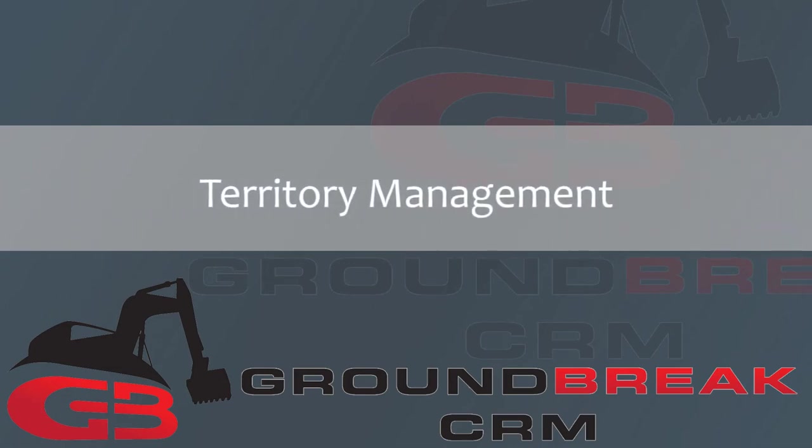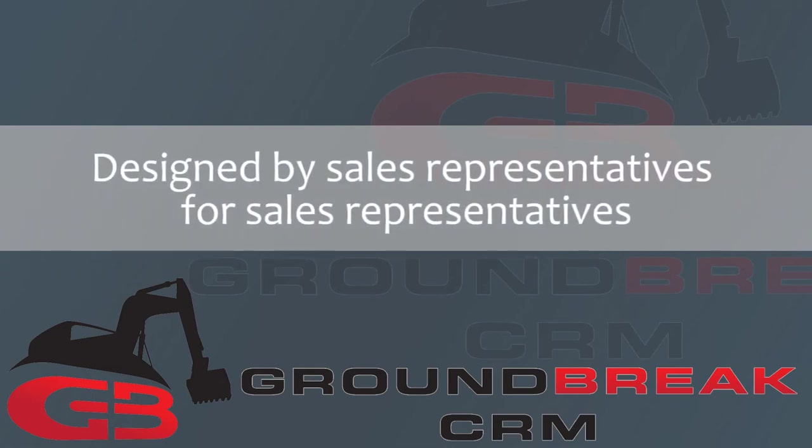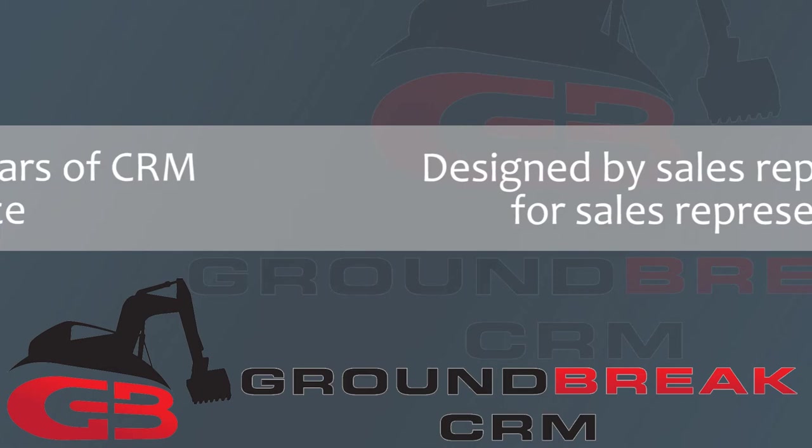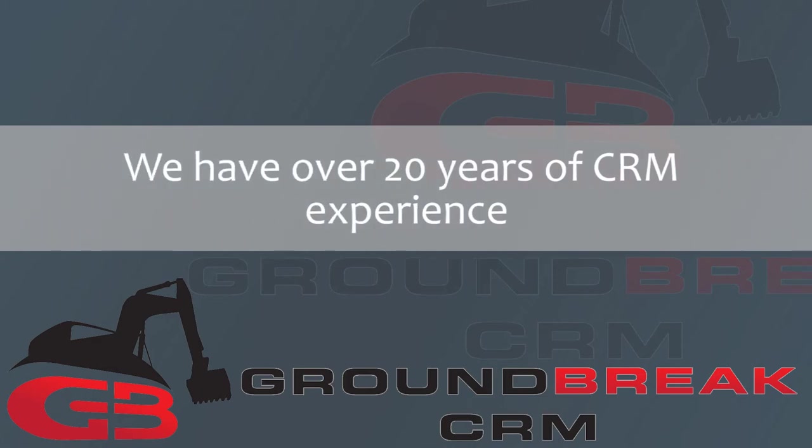Groundbreak CRM is the application designed by sales representatives for sales representatives. We have been in the CRM business for over 20 years.